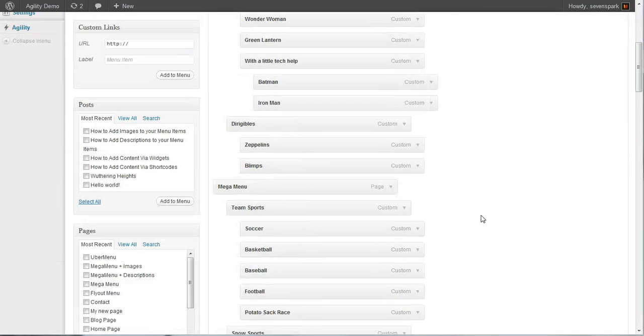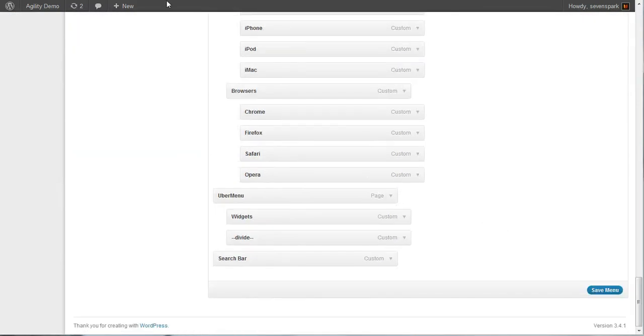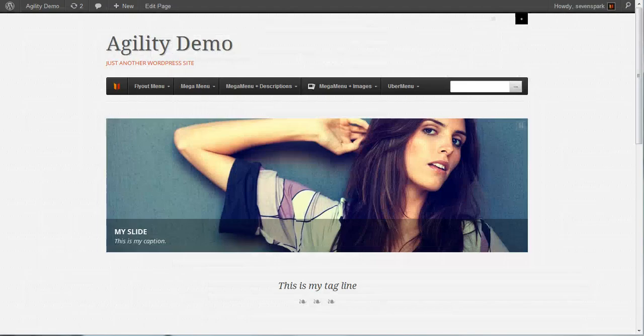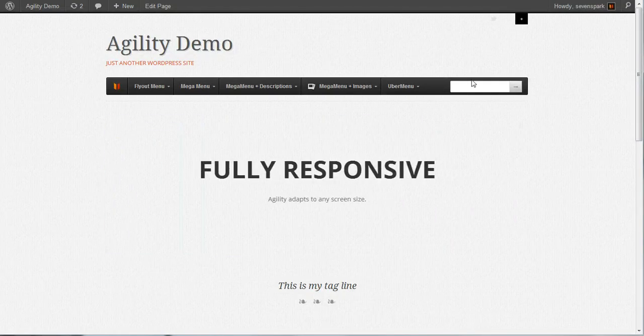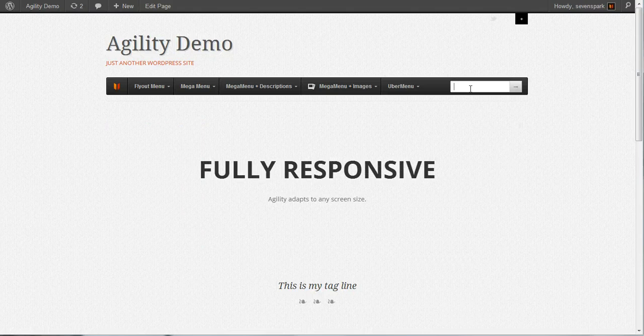And once the menu is done saving, we can hit the home page. And you'll see now we have our search box right here.